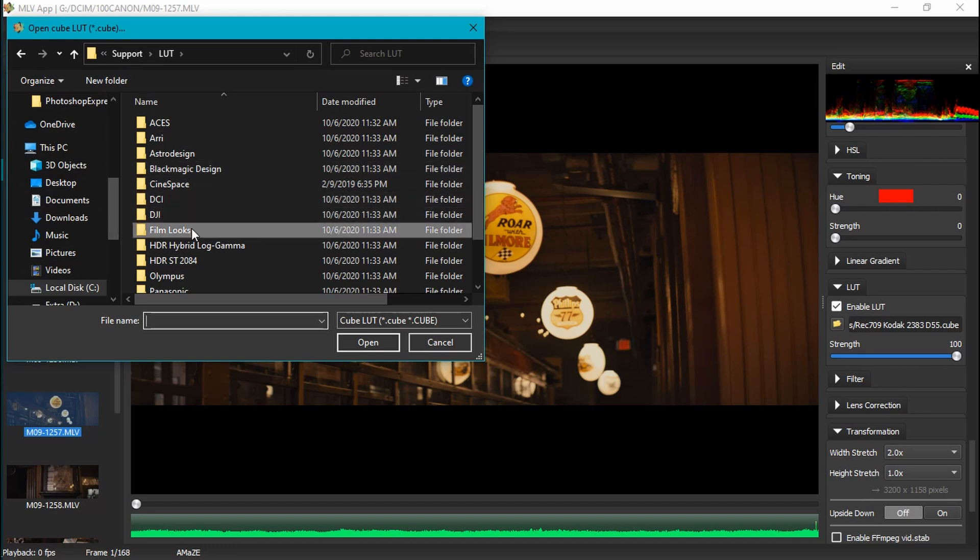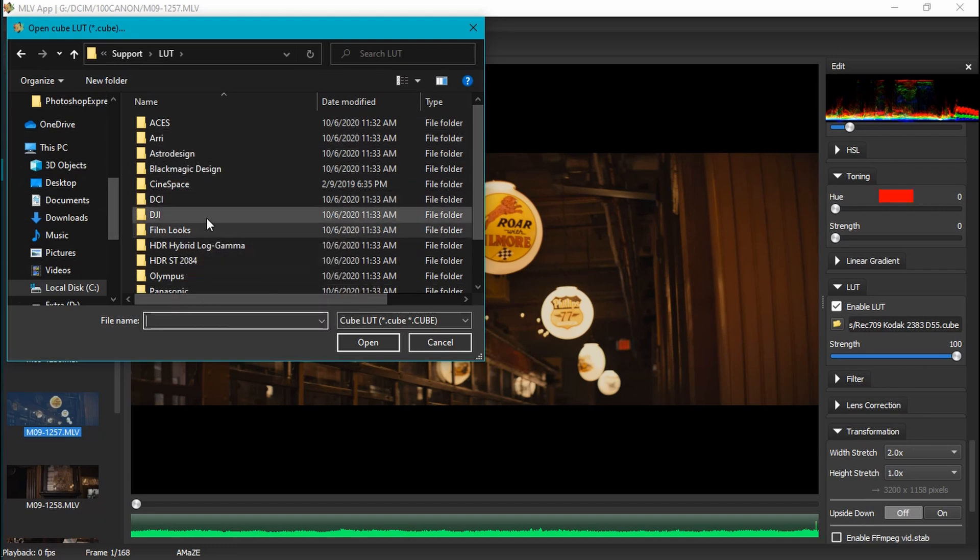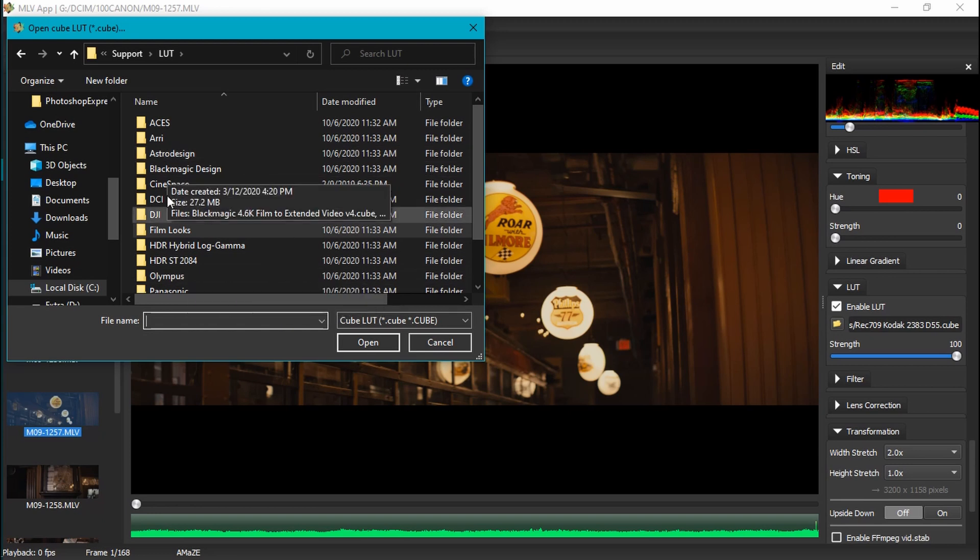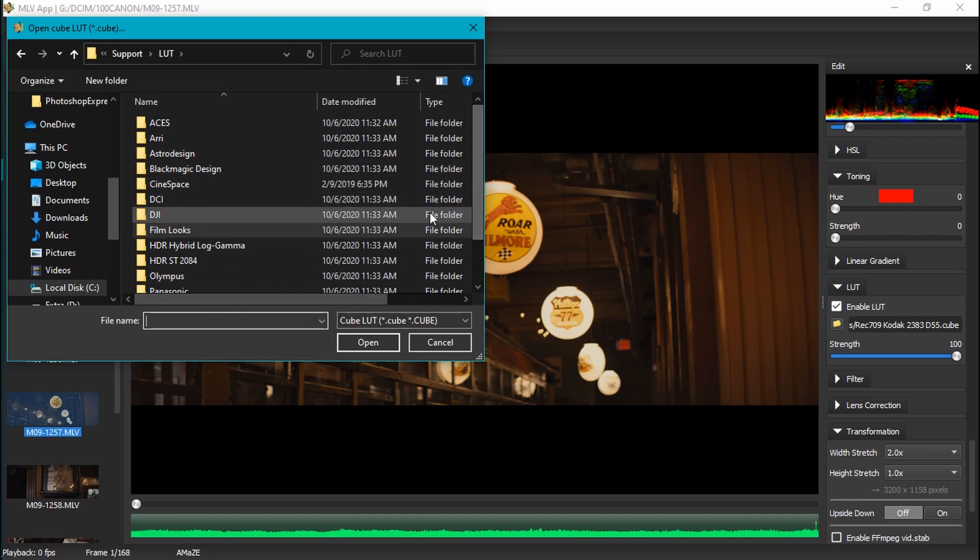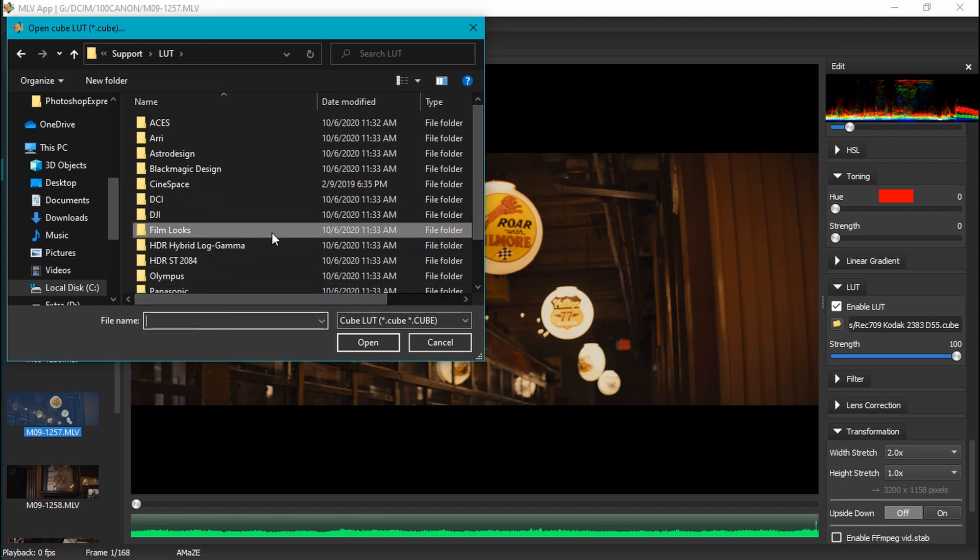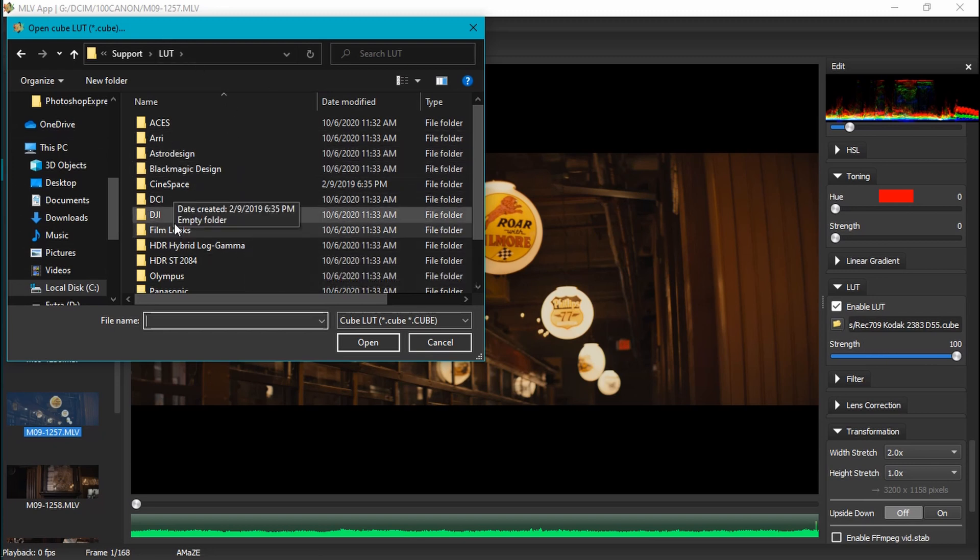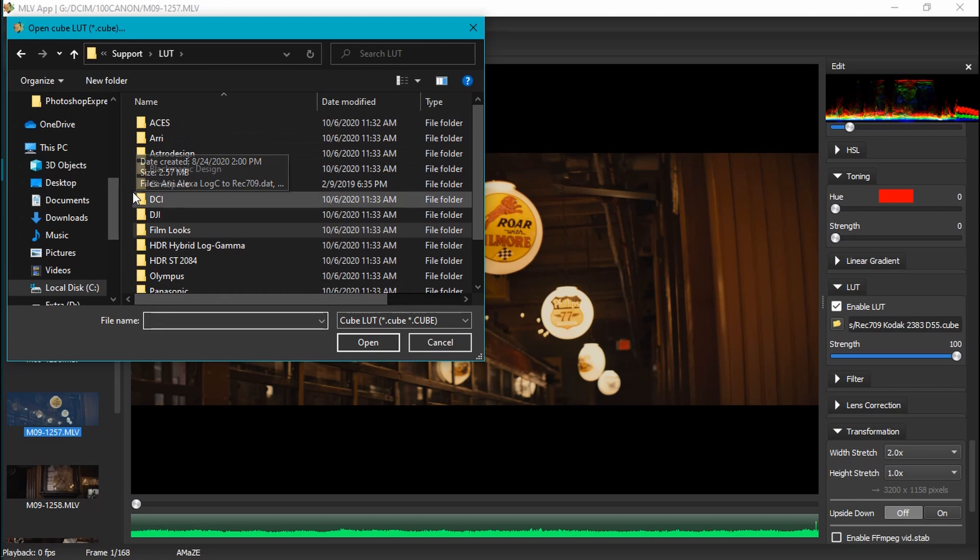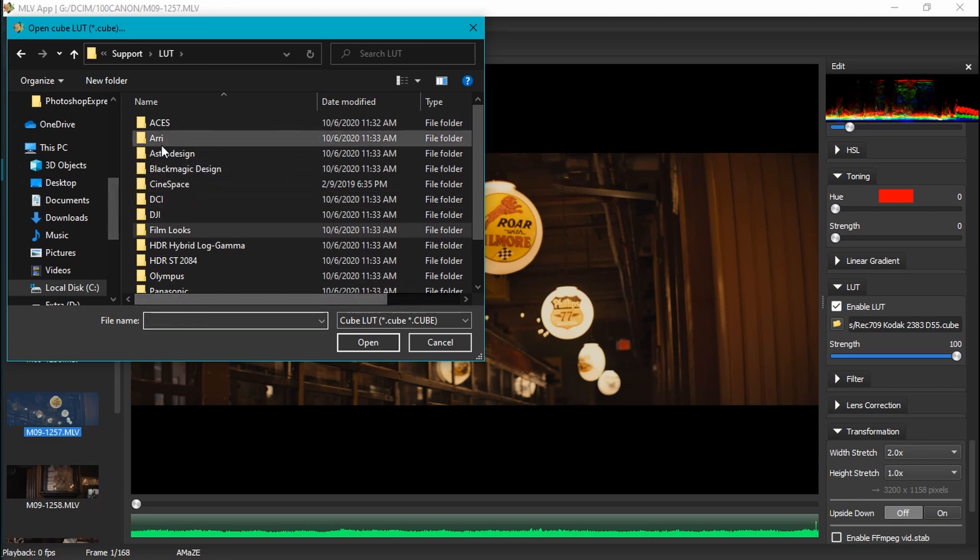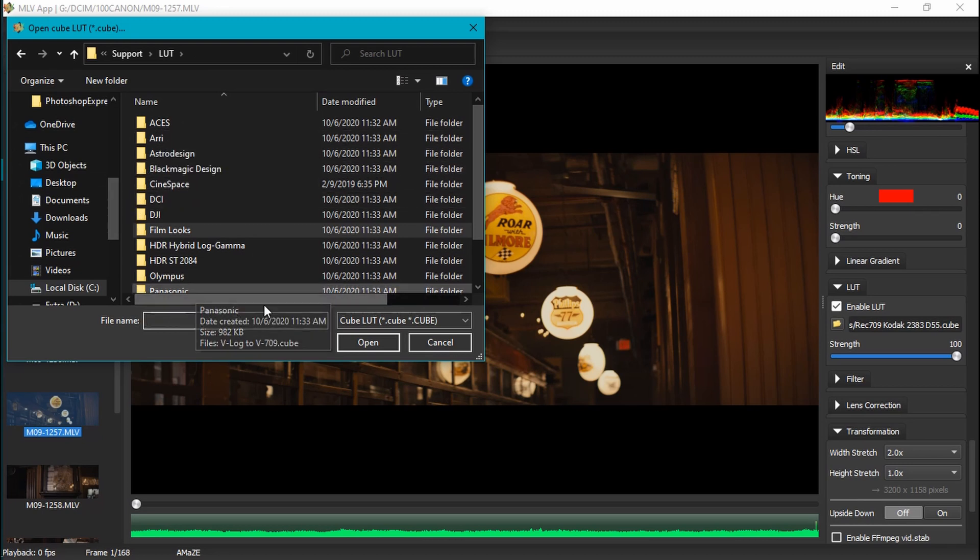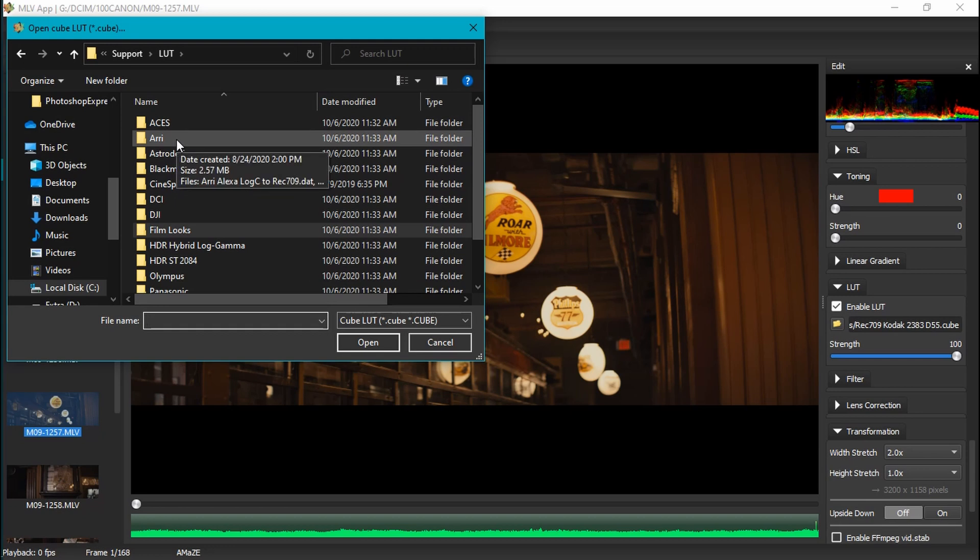But if you go into the DaVinci settings and you tell it to show you your LUT folder, then all you have to do is copy and paste the search into this here. You copy it there, come here, open this, paste it here, and bam, you have access to the same LUTs that DaVinci accesses. So back on track, looking at the Arri, I downloaded these straight from the Arri website.